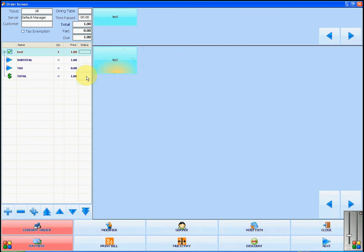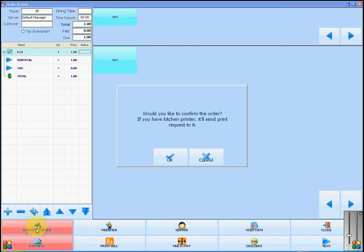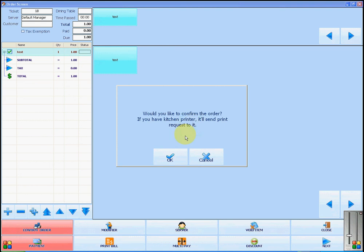Once you have made this order, you will have to send it to the kitchen if you have a kitchen printer by clicking confirm order. This will ask you if you would really like to confirm the order. Press ok.